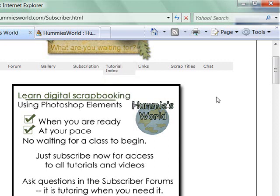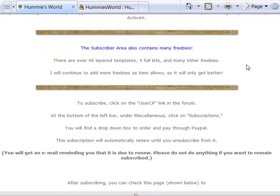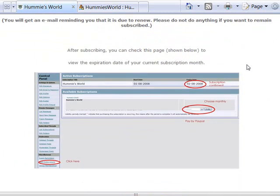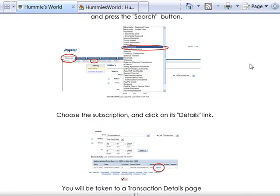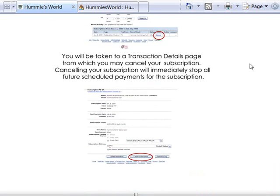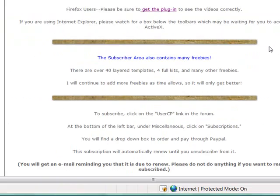I recommend that you follow the tutorial index page and go in order, especially for the first course, because they progressively get more advanced. Remember that you can pause the videos, go to Photoshop Elements and do the task yourself, and then restart the video to view the next step. If you scroll down, it gives you instructions on how to subscribe through the forum area. If you choose to cancel your subscription, you do that through PayPal — you're not committed for more than a month.